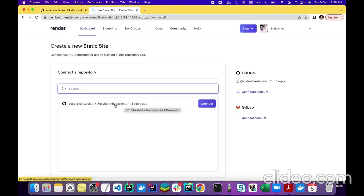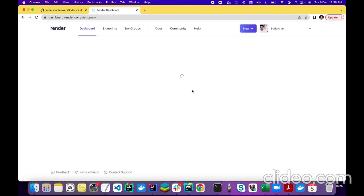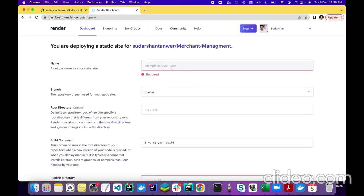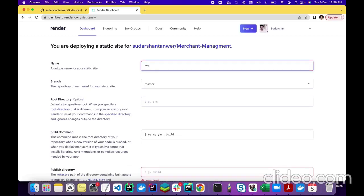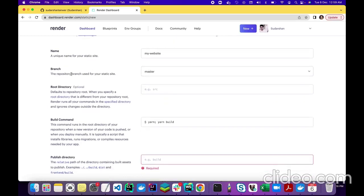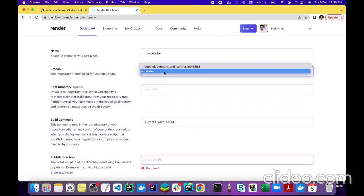You can see that Merchant Management is now connected with Render, so I will click Connect. Now we have to give a name for this site — I'll just call it 'my website' for demo purposes. This is the branch it will fetch the code from. There are only two branches in my repository.